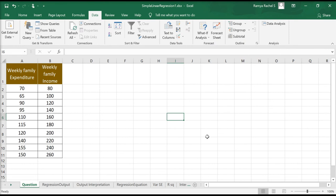Now if you go to Data, the Data Analysis option should be visible.